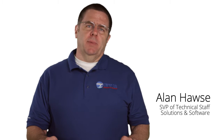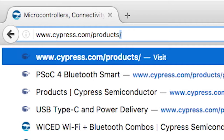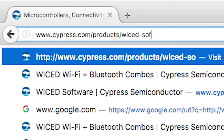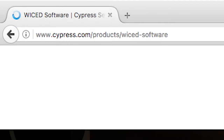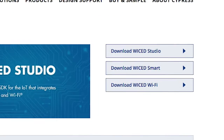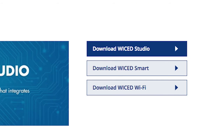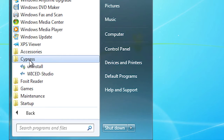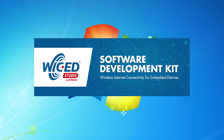Welcome back to Cypress Academy Wicked Wi-Fi 101. Before you get started with this video, you should download and install the Wicked Studio from the Cypress Wi-Fi website. Wicked Studio is our Eclipse-based IDE for developing Wi-Fi and Bluetooth products. We support running it on PCs, Macs, as well as Linux. In this lesson, I will walk you through the Wicked Studio and show you all of the pieces of the Wicked Software Development Kit.